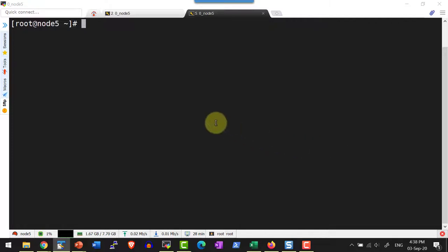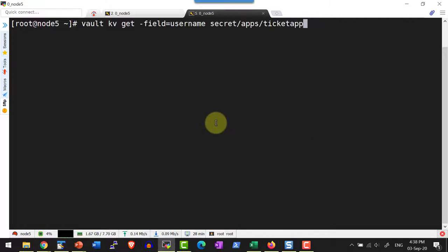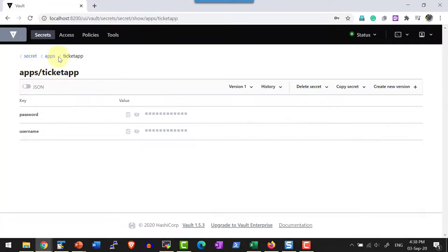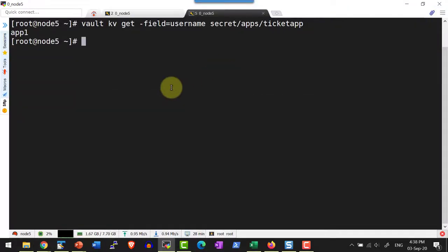I am going to use the command `vault kv get -field` and the name of the field, that is 'username', within the path secret/apps/ticket-app. I can verify the same thing within the web UI. Within secret/apps/ticket-app, I am going to get the username, so I should get the value 'app1'. Yes, I do have the value 'app1'.